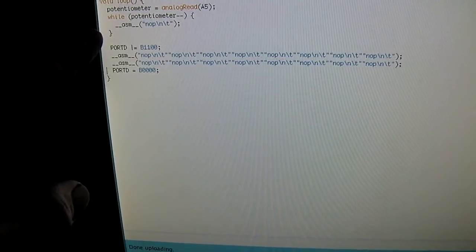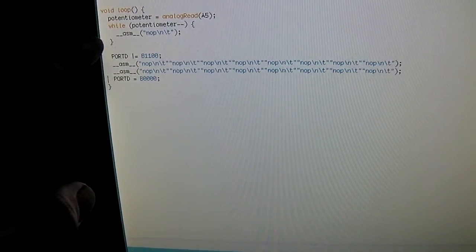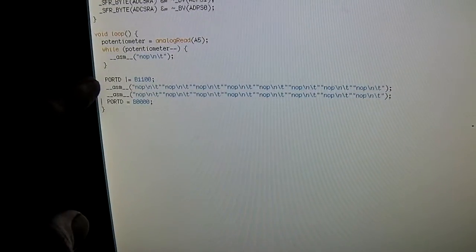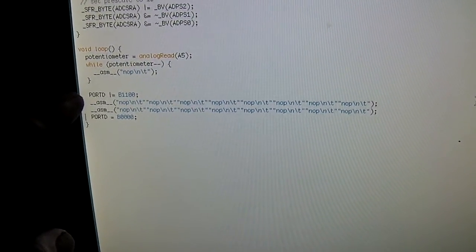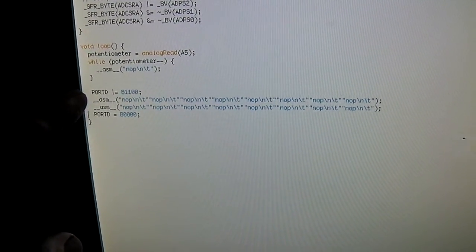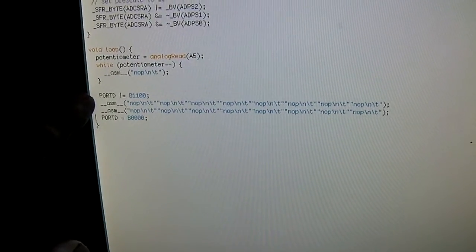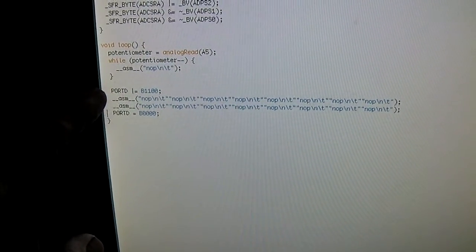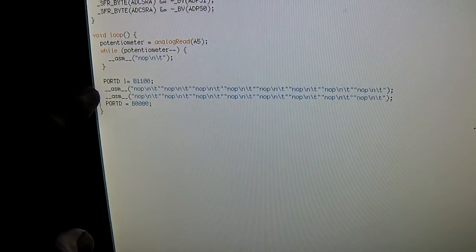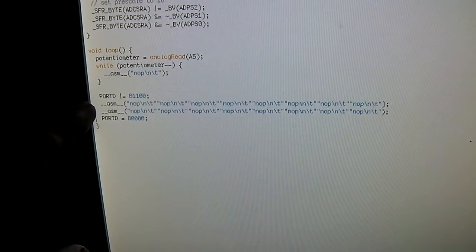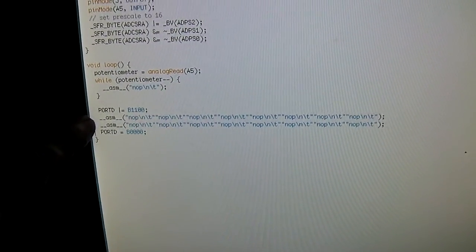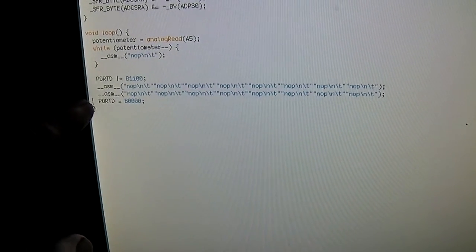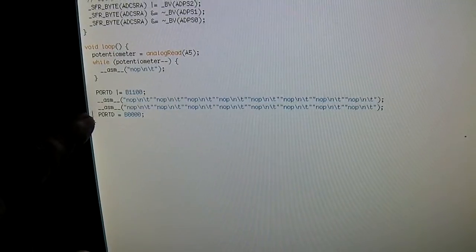And then here I'm directly manipulating the digital output register to turn on pin 3, and then the on time is just this series of no-ops here. I can take out some no-ops to make it shorter, add some more to make it longer, and then here I'm just turning off the pin again.